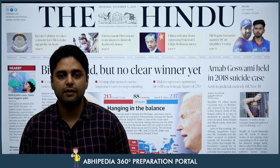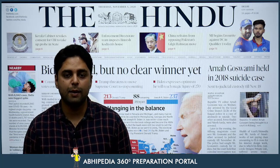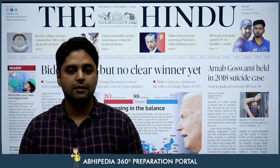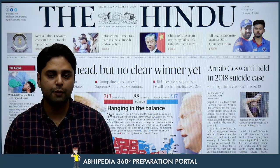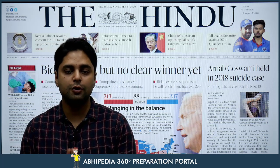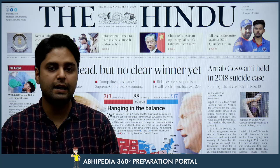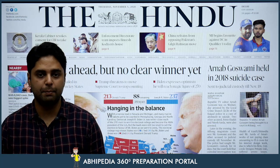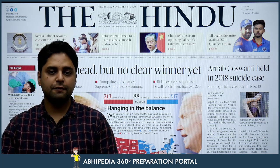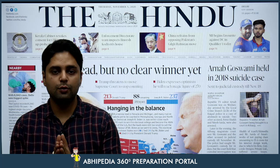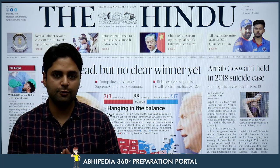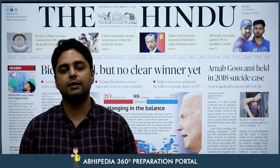Hello friends! Welcome to Abhipedia powered by Abhimanyu IES. Today is 5th of November 2020 and this is your newspaper reading guide for today's newspaper. The purpose of these particular videos is to guide you what to read and what not to read in a newspaper.